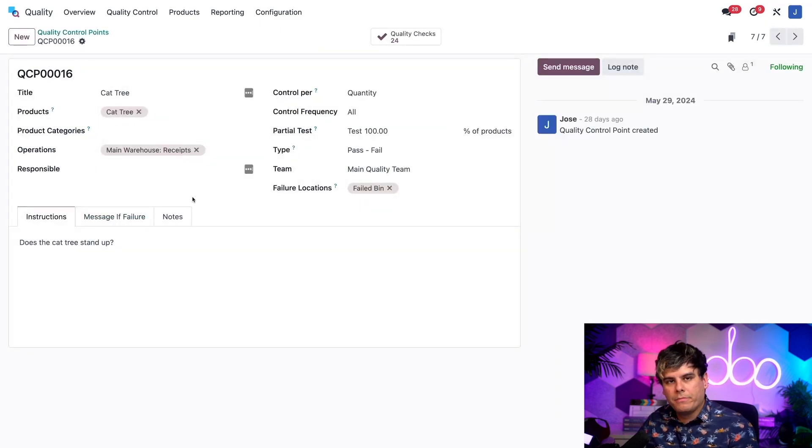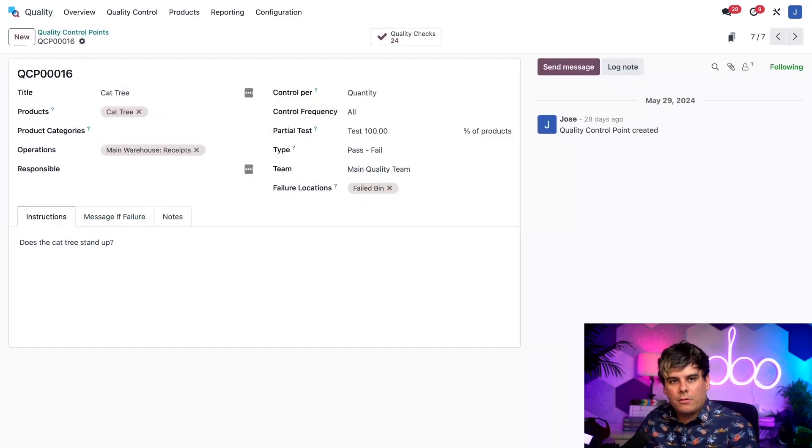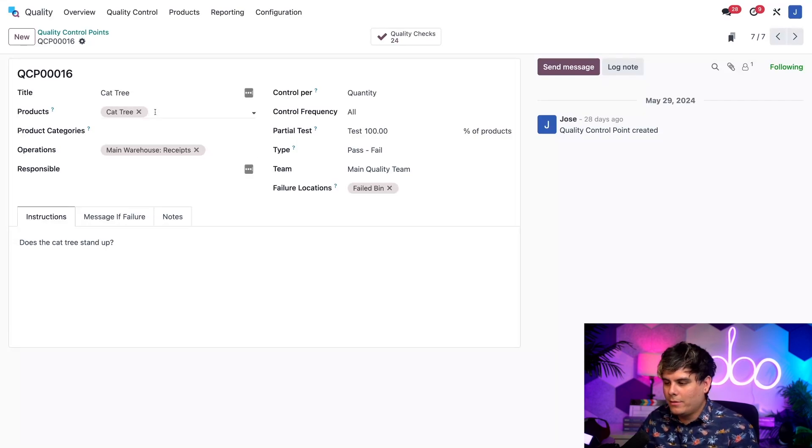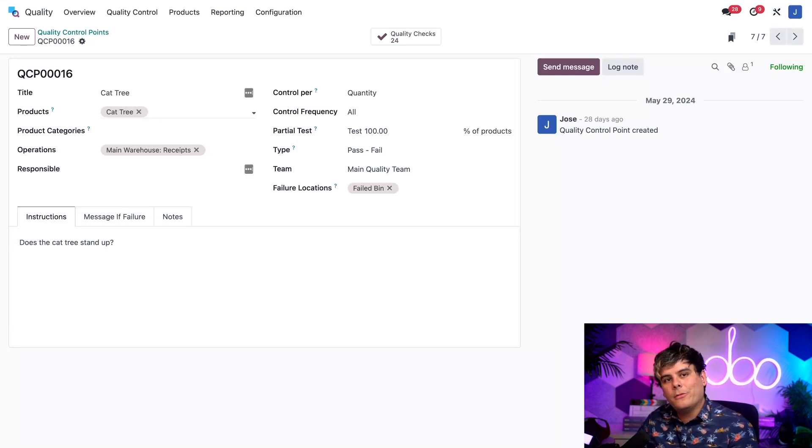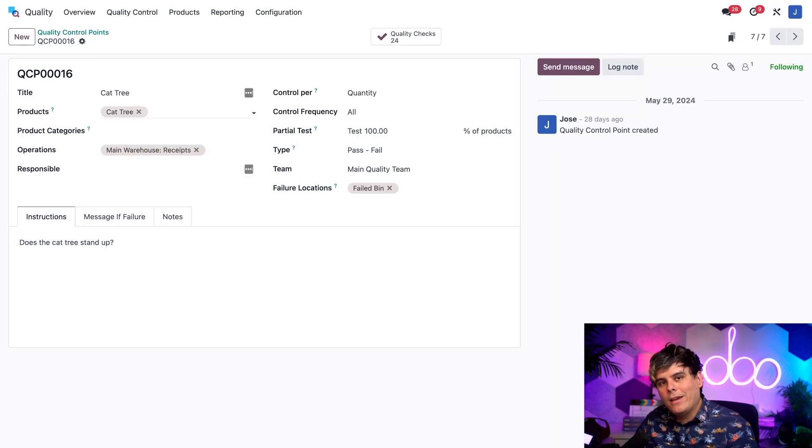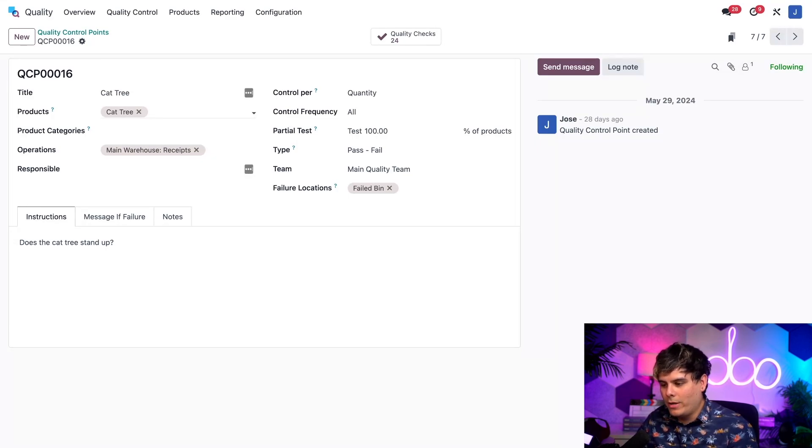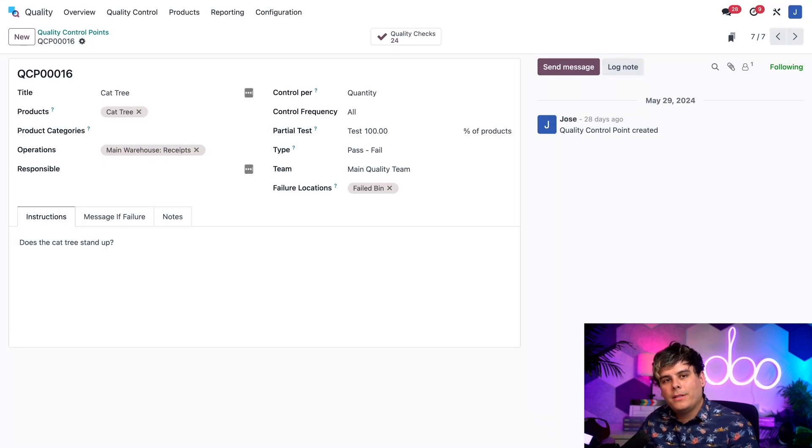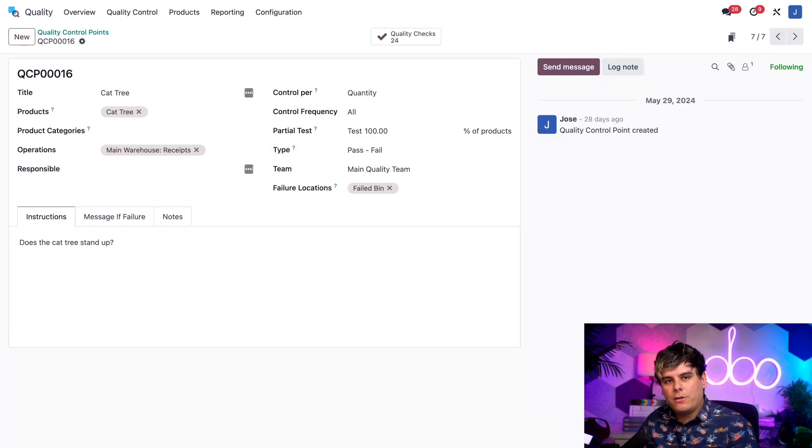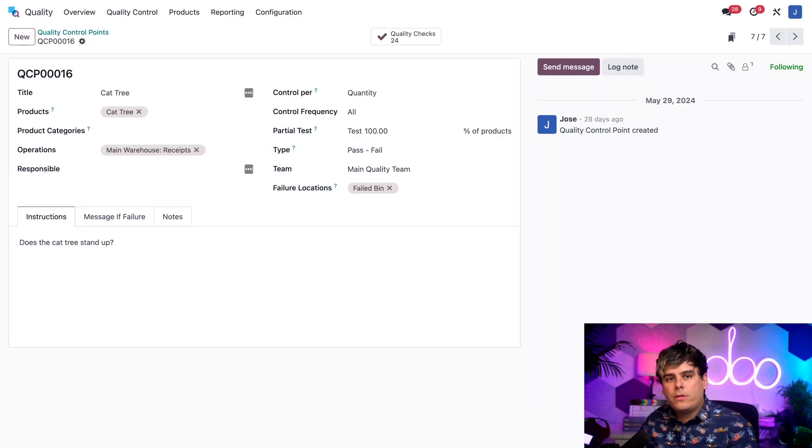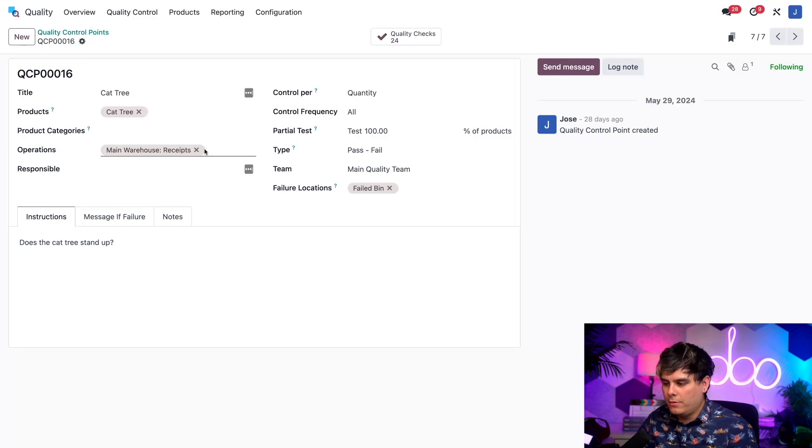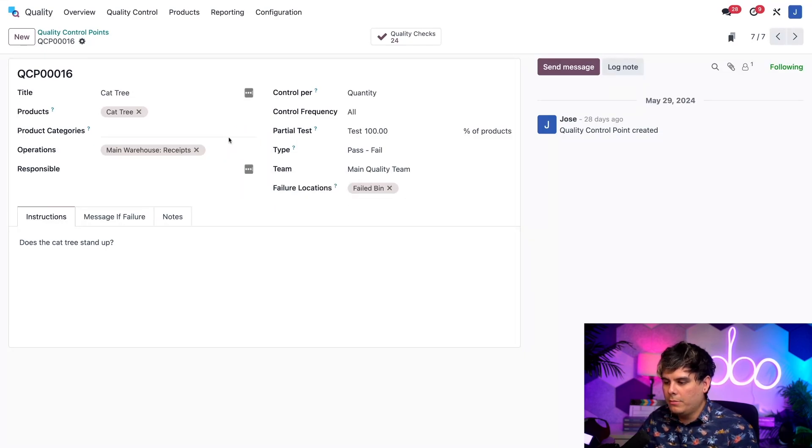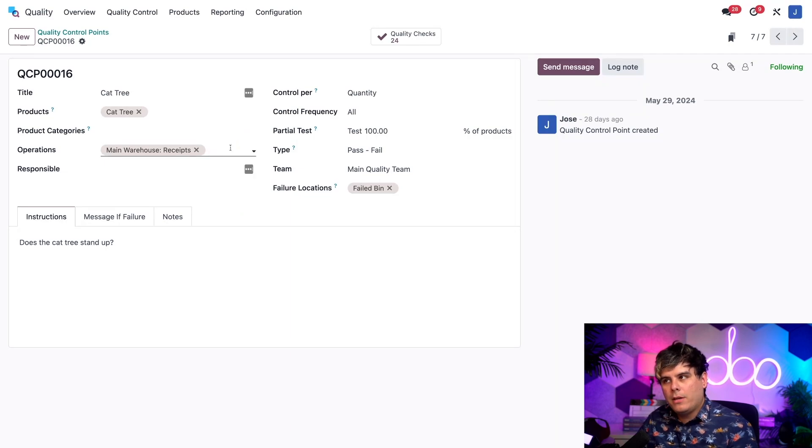As you can see, I've selected our Cat Tree product inside of the products field, which is very important. You always want to make sure it's the right product so that the naming makes sense. And the receipts operation in the operations field is present as well for our warehouse. This means the QCP applies to receipt orders that contain the Cat Tree product, but I could always choose a different product or operation. These actually allow you to add multiple. There's also nice little drop down menus that make it a little bit easier for you to find stuff.